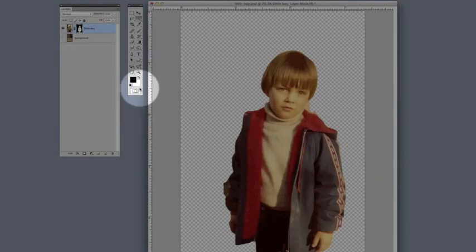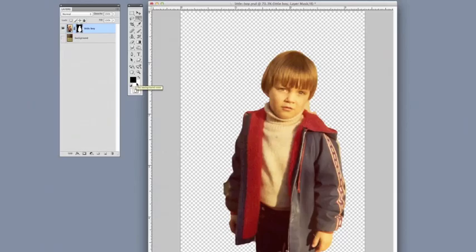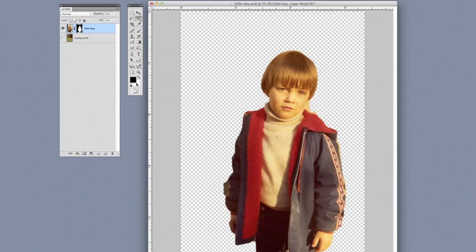You'll also notice that here at the bottom of the toolbar, our foreground and background colors have changed to black and white. This is part of the masking as well. As we'll see, black is going to allow us to hide portions of the image or mask them, and white is going to allow us to reveal them or show them if we deleted something that we didn't mean to.